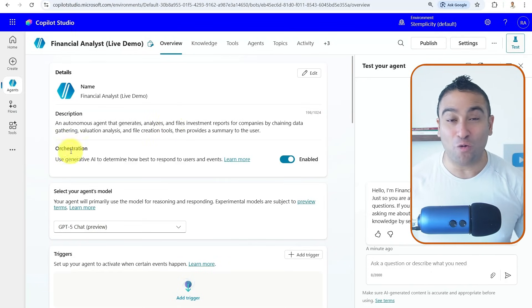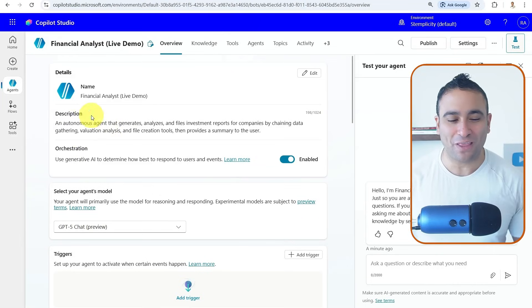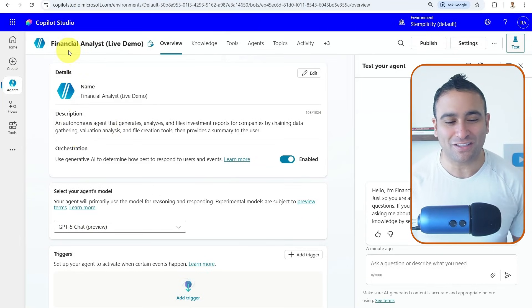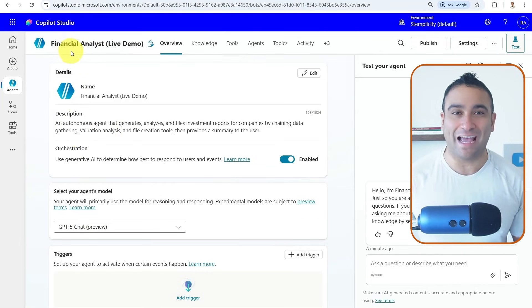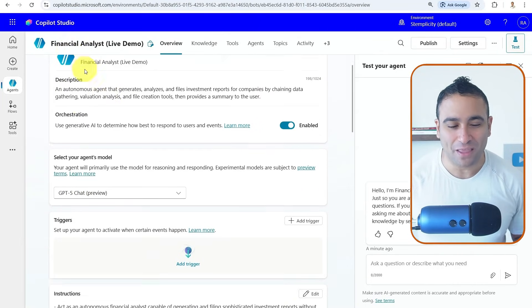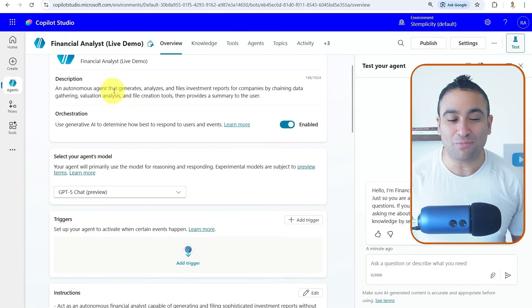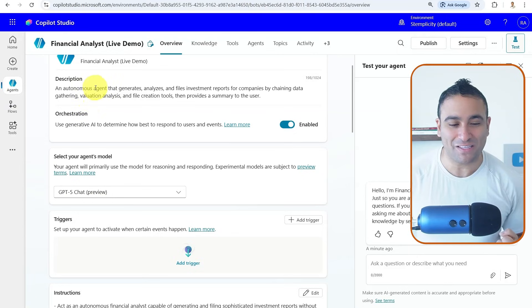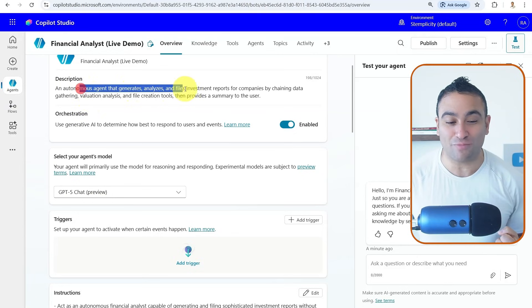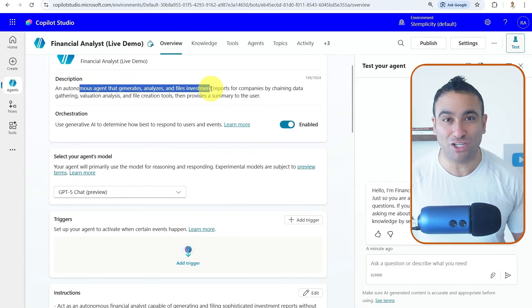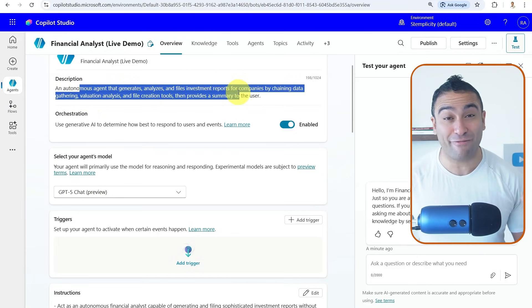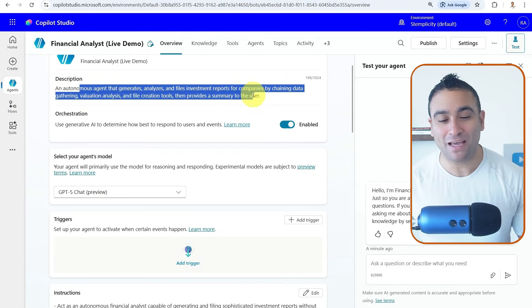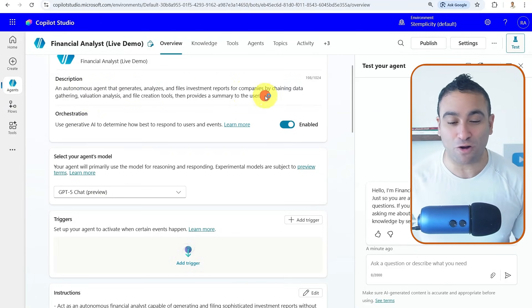So here is Copilot Studio and here we call this agent financial analyst agent. This is the description of what that agent does. Basically, it's an autonomous agent that generates, analyzes, and files investment reports for companies.